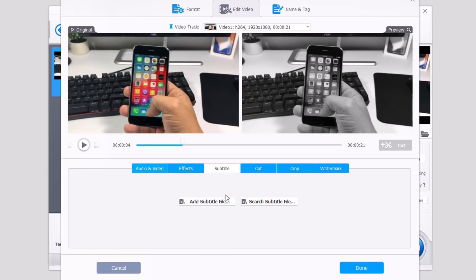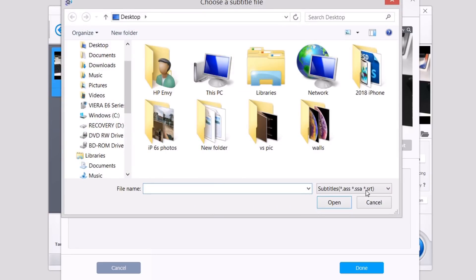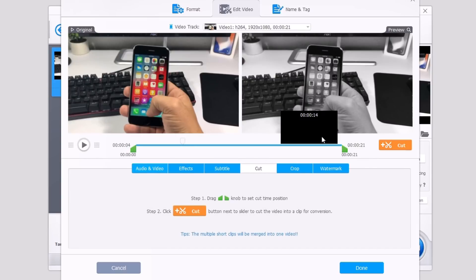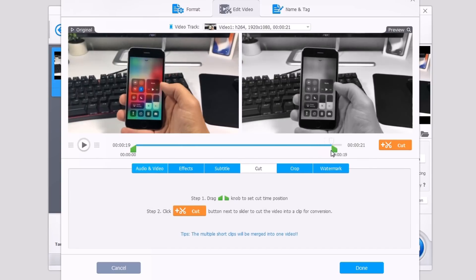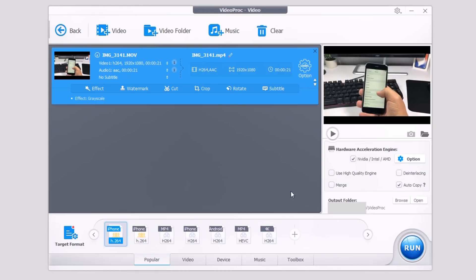The next step right here is subtitles. You can go ahead and easily add any subtitles to your video, so just tap here and just enter your subtitles. Then you have cut. You want to cut the video? Just go ahead and move these green arrows right here and you're good to go. Once you click done, the video will be cut.